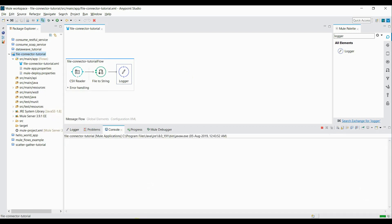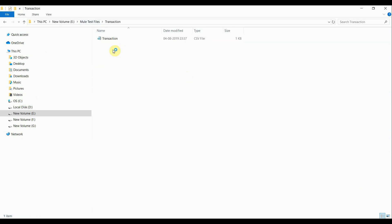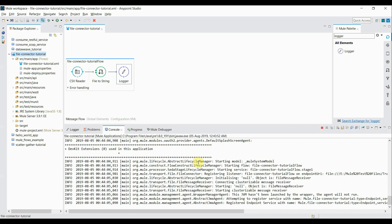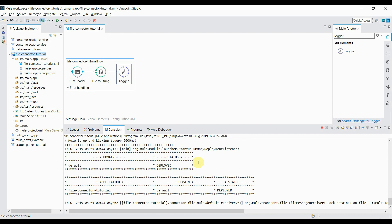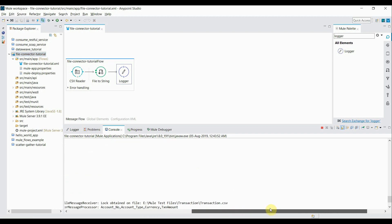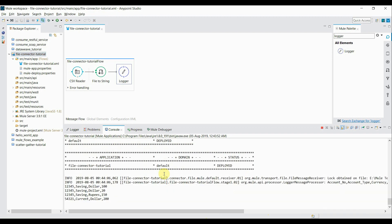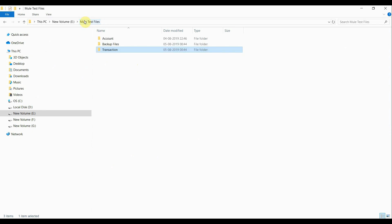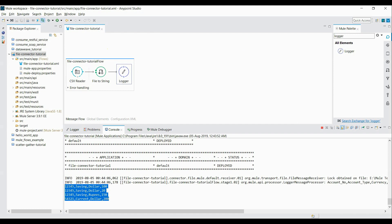The flow is created, let's see how it behaves. I start the application and run it as a Mule application. Once the application is deployed, it picks up the file, transforms it into a string format, and prints it. You can see the data from the file being printed via the logger. And if you check the directory, the file has been moved from the transaction directory to the backup files directory.